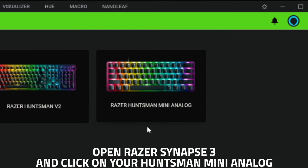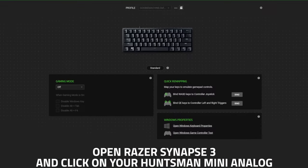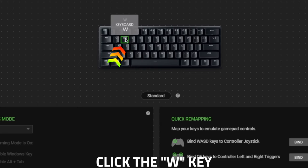First, you're going to want to open Razer Synapse 3 and click on that Huntsman Mini Analog. Then, click the W key on the keyboard.